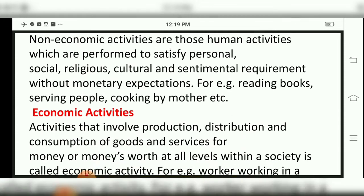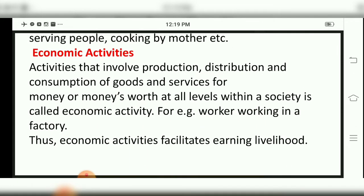When you work and you get money in return, you get paid for that job — that is called Economic Activity. Economic activities involve production, distribution, and consumption of goods and services for money or money's worth at all levels within a society. For example, a worker working in a factory. Economic activities facilitate earning a livelihood.